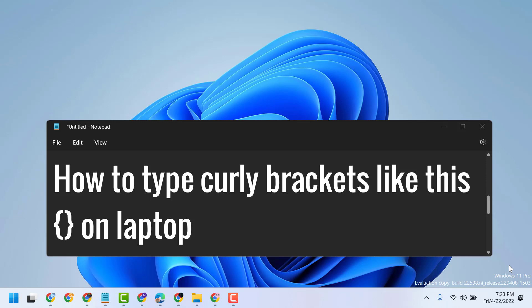In this video I will show you how to type curly brackets like this on laptop.